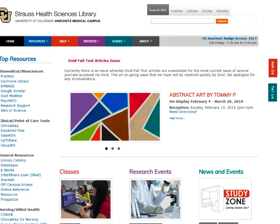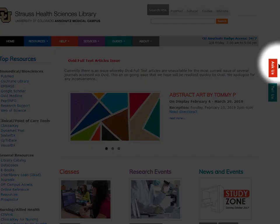Thanks for learning about searching the library catalog. If you have any questions or would like to schedule a consultation with a librarian, let us know using the orange Ask Us tab on the right-hand side of the library homepage.